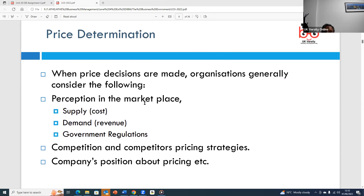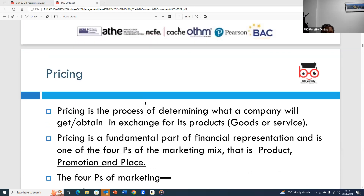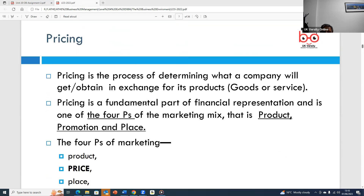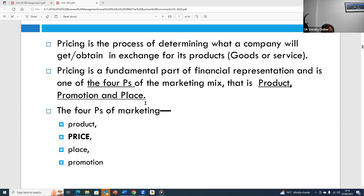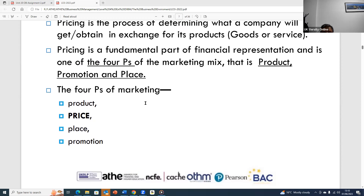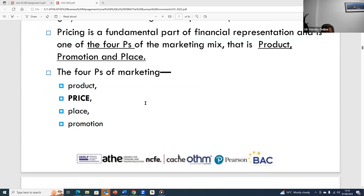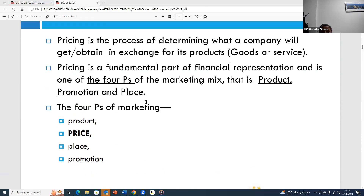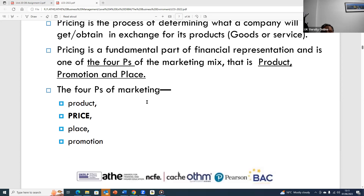When an organization talks about pricing decisions, they are affected by supply and demand, government regulation, competition, and the company's own position. Pricing is further affected by the marketing mix — the four P's: price, product, place, and promotion — which are fundamental to determining what a company will receive in exchange for its products.